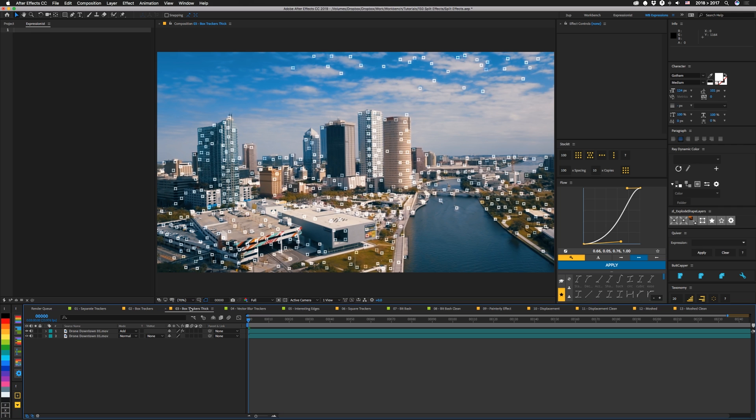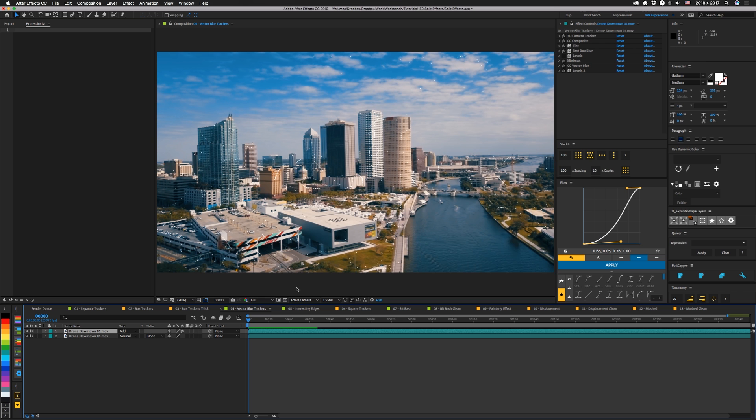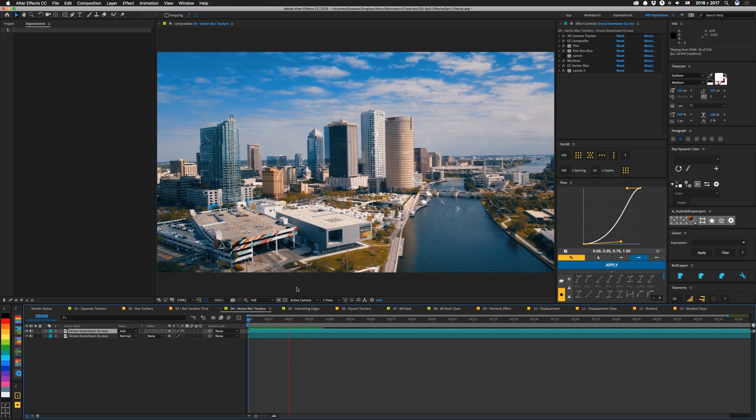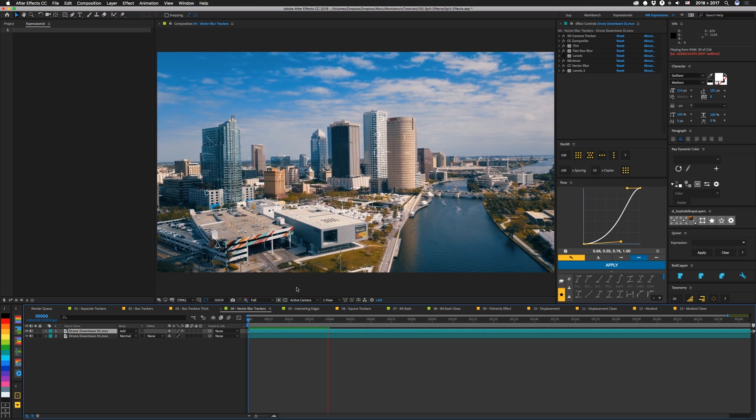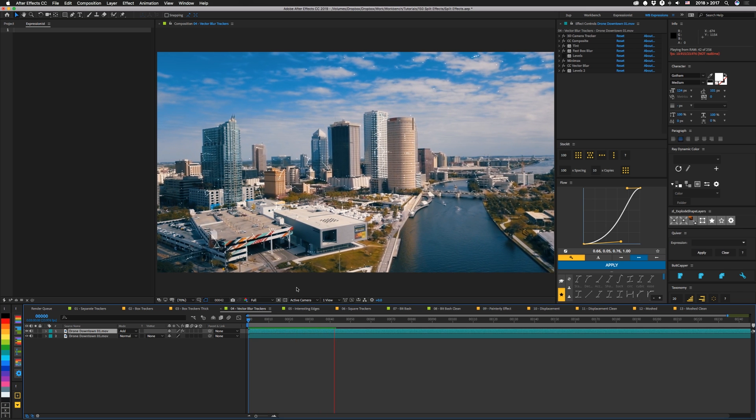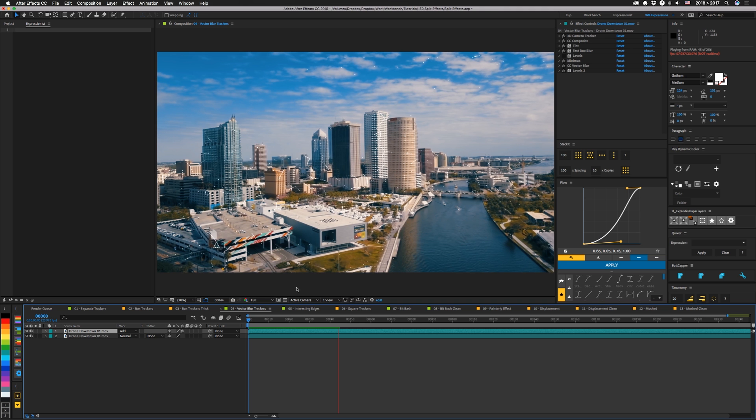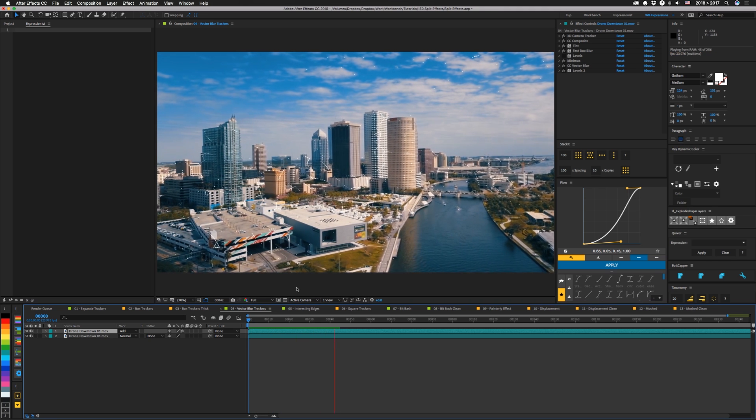I also have a thick version of the box trackers and then I did something interesting where I used vector blur to kind of link them up a little bit. So this one actually kind of tracks and has kind of like a line pattern that goes from some of the trackers to the other ones. It's pretty basic but it's interesting.